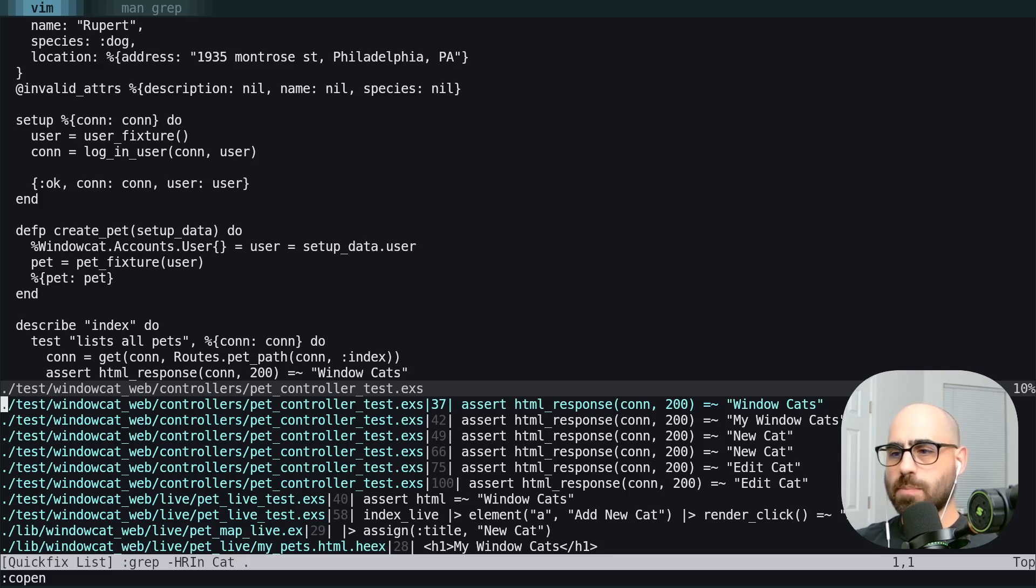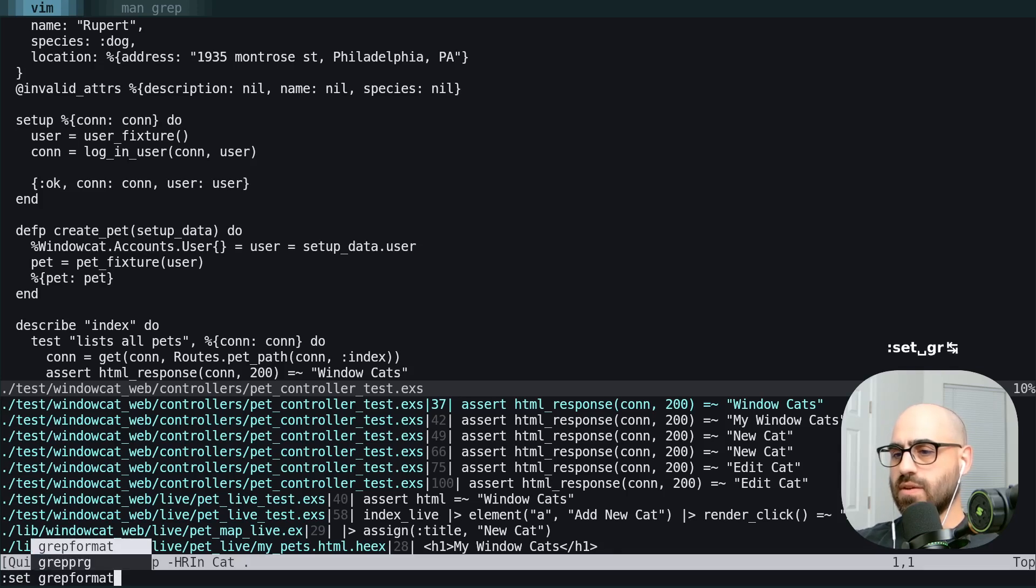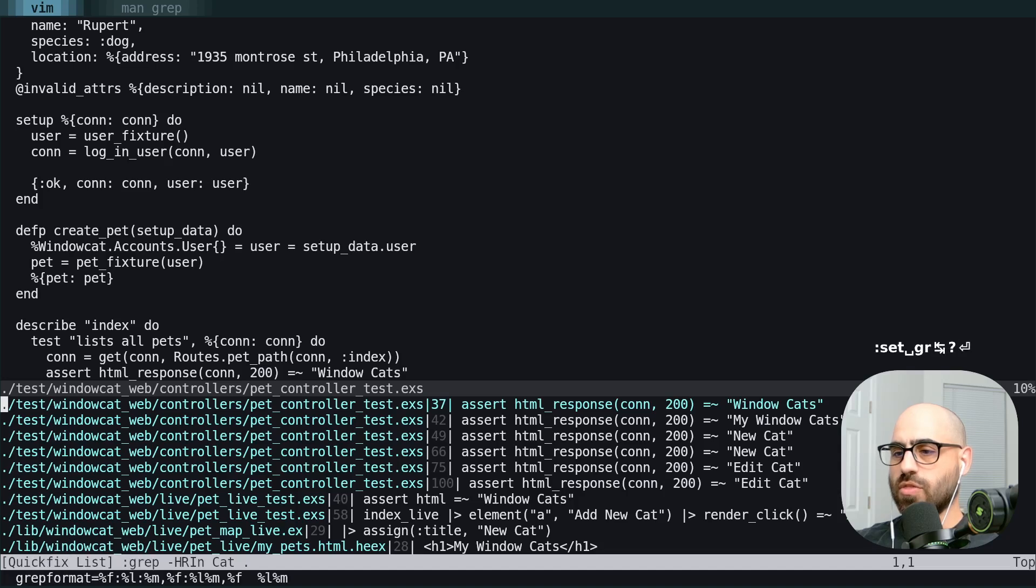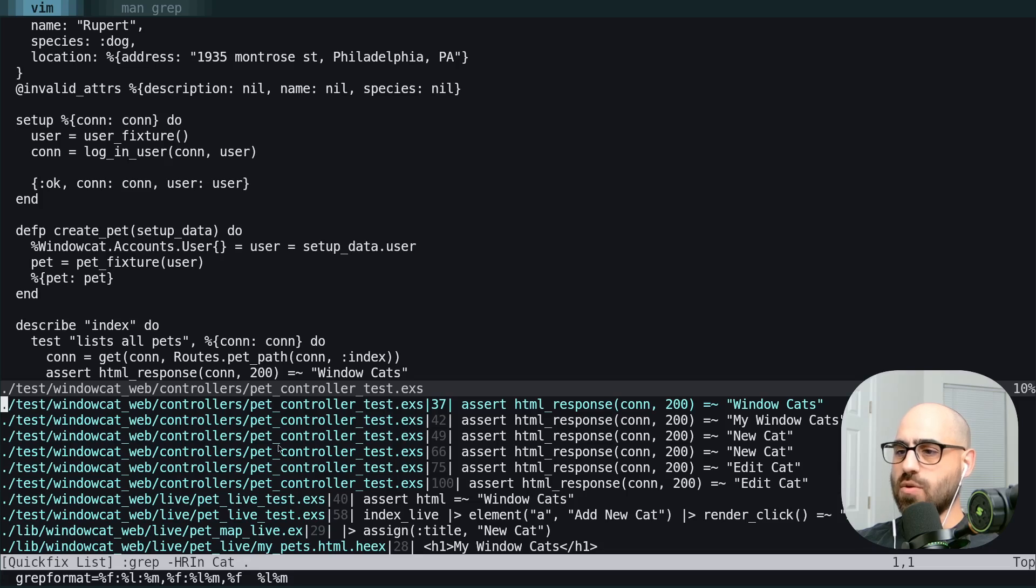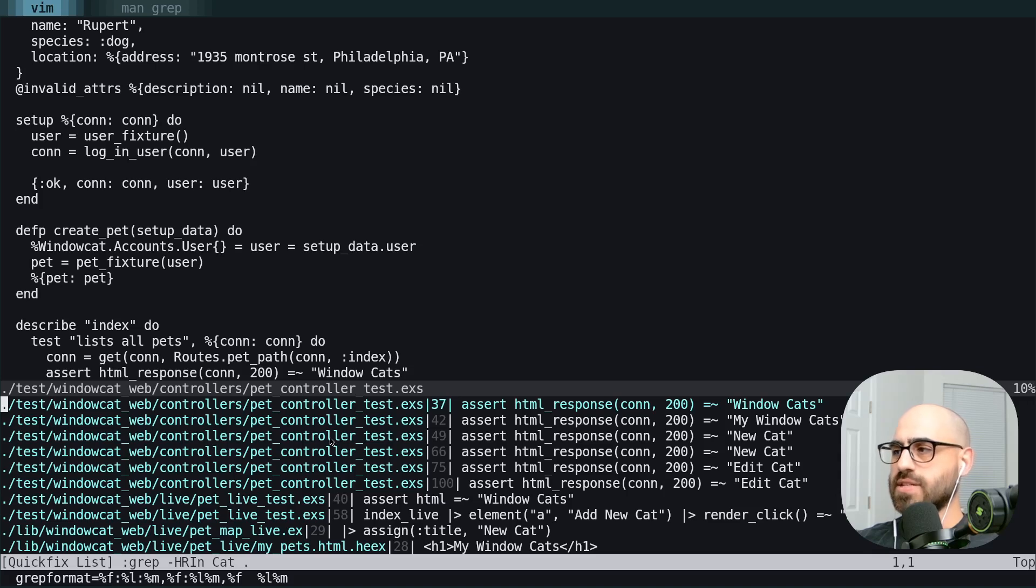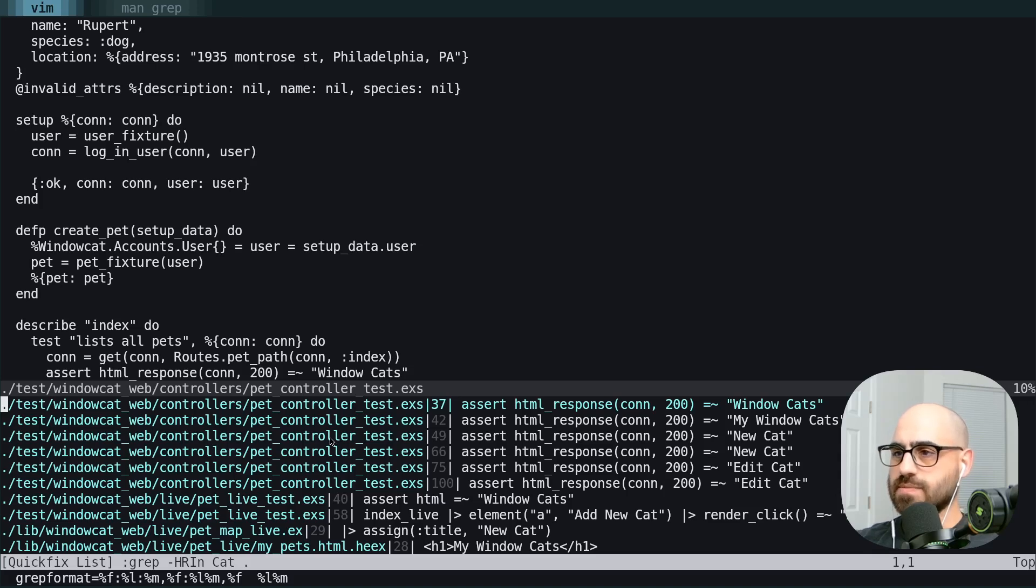So Vim knows how to populate this quickfix list by using this grep format. And this is a lot to take in, but basically it's a way that Vim can read this string and know where each line, file, character, etc. is. So we're going to make this a little nicer.